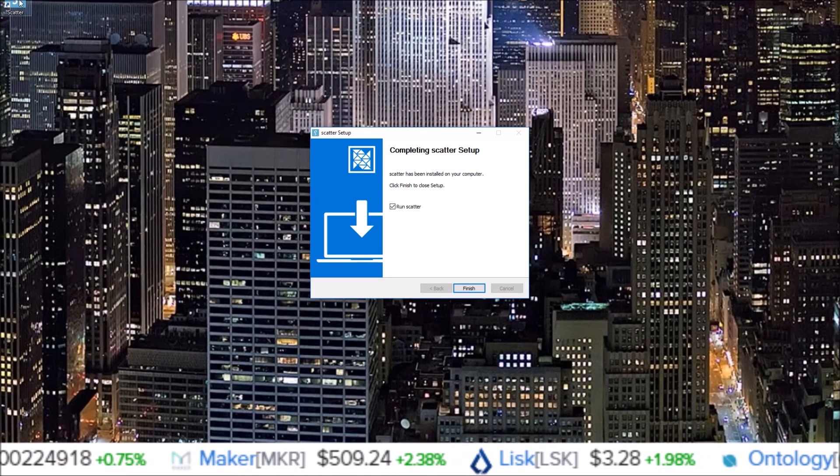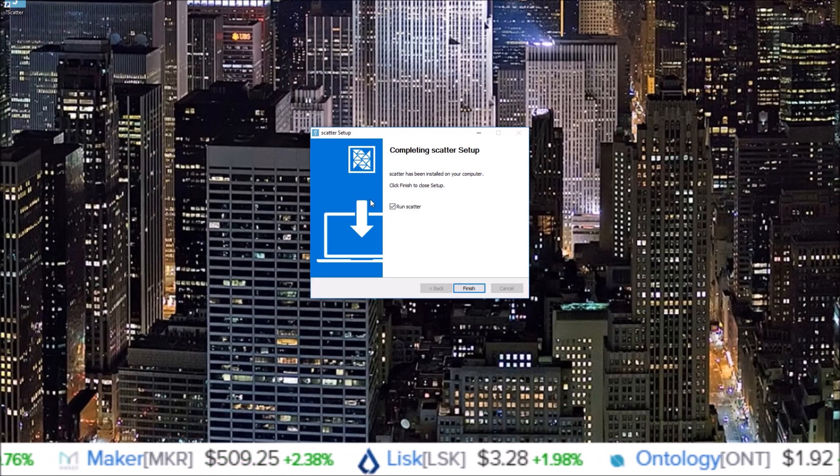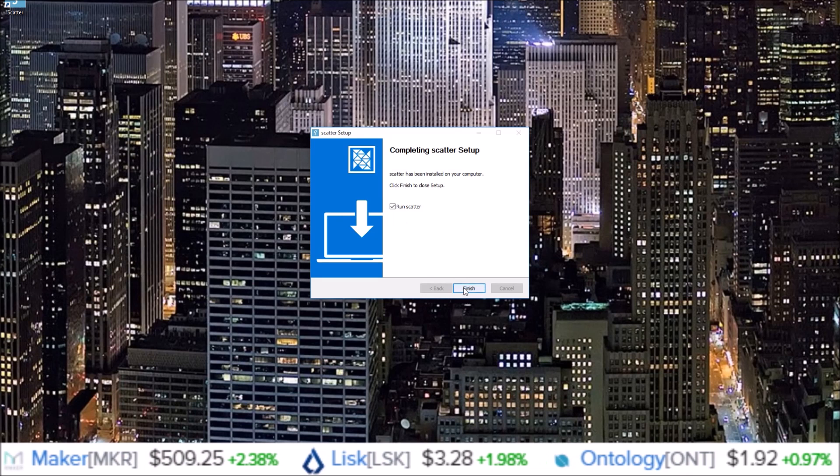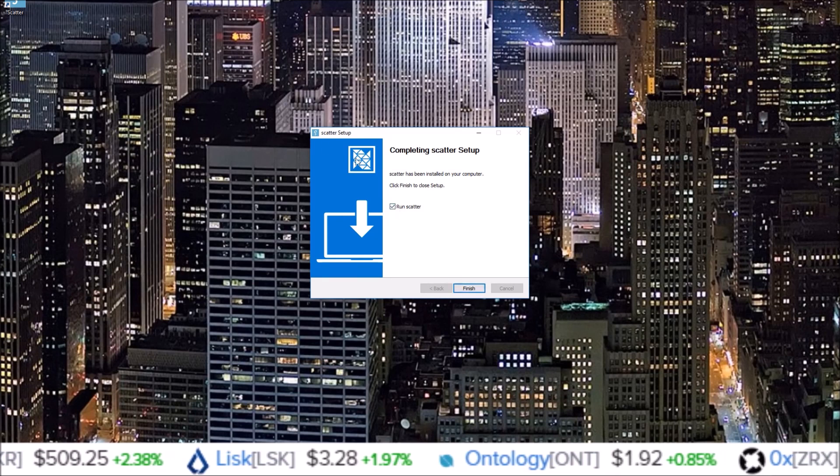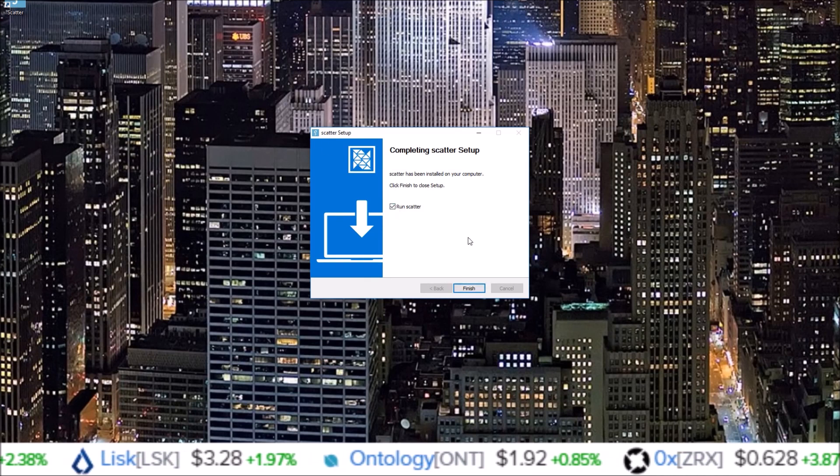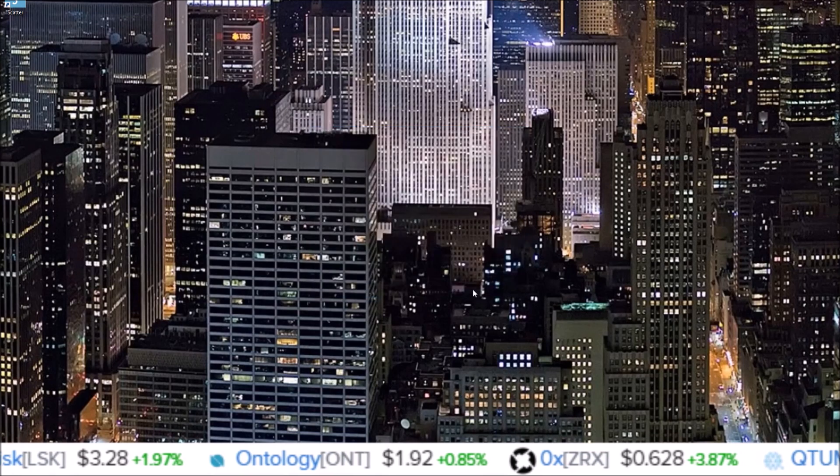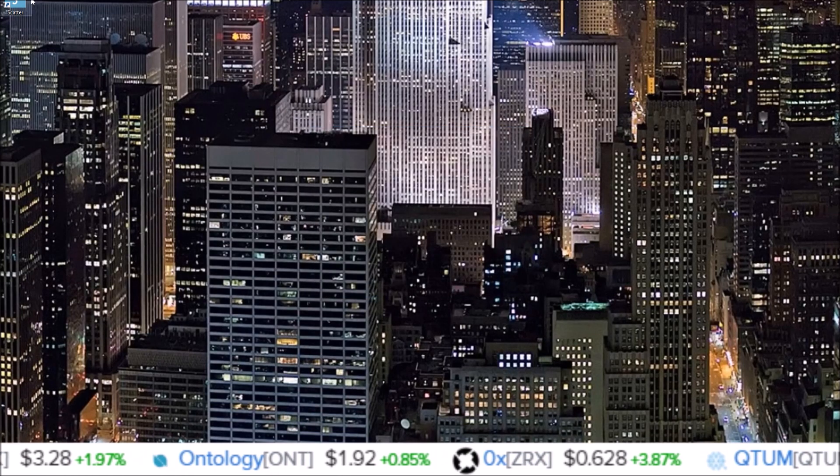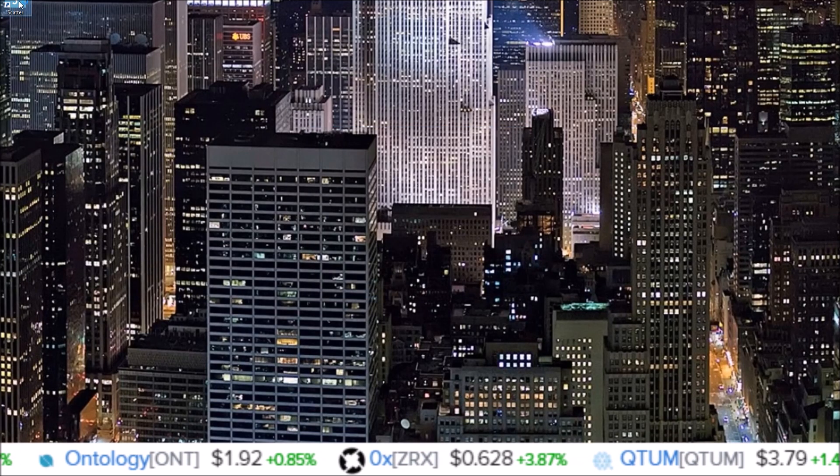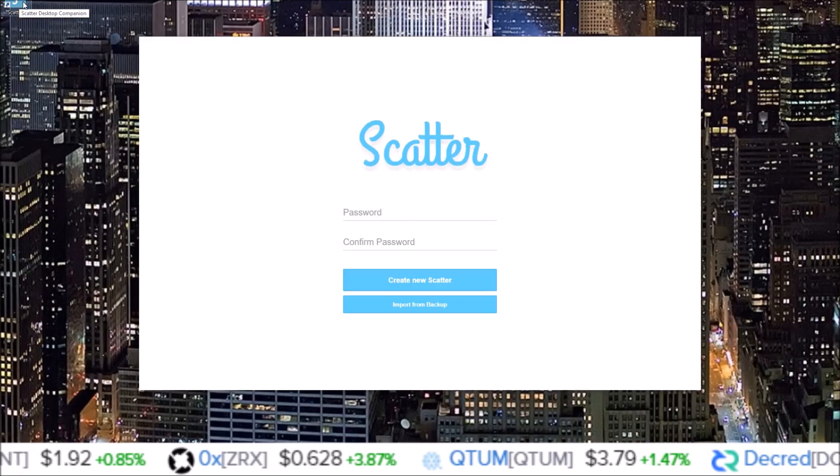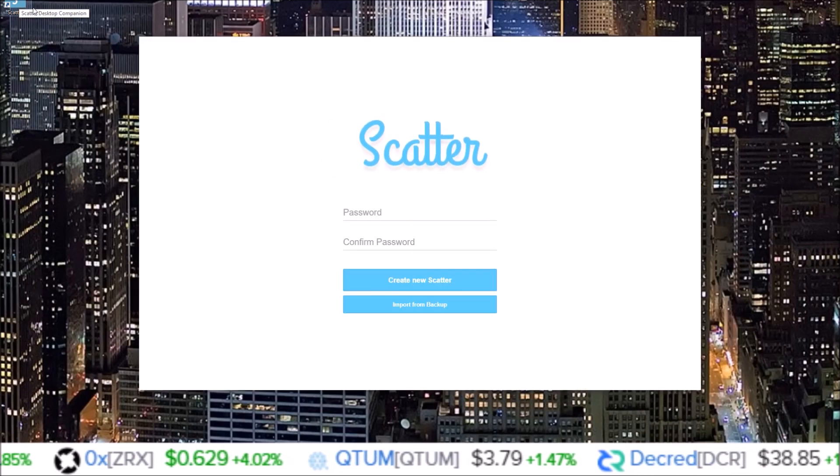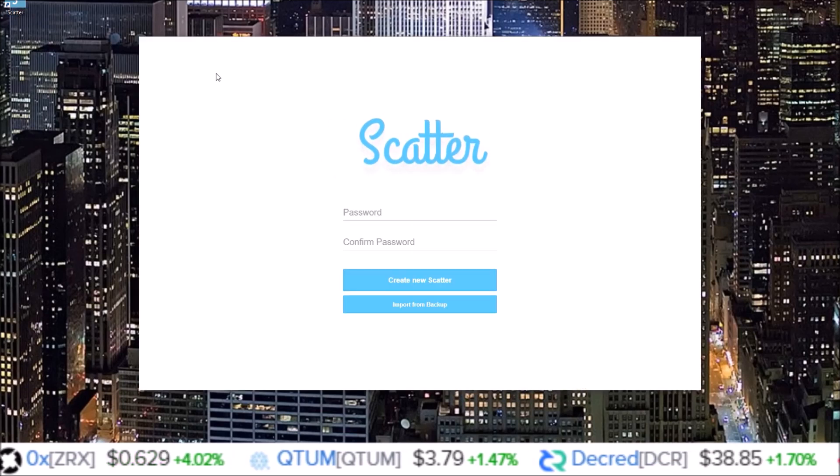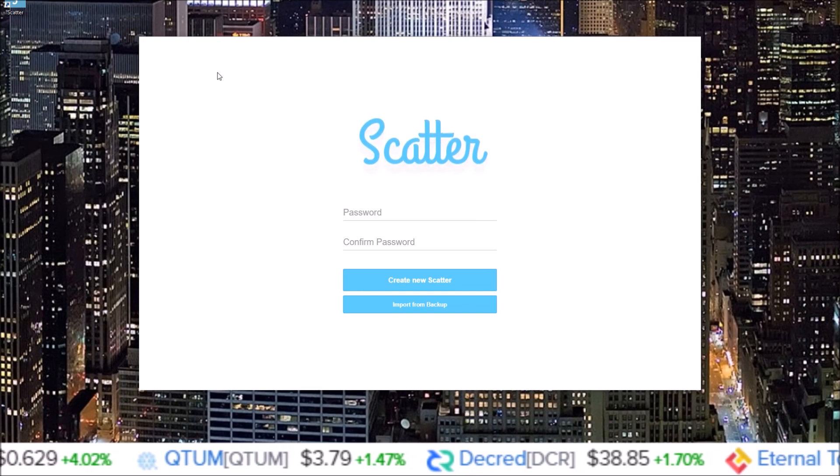All right, so now Scatter is installed. A desktop icon was added up here, you can see. So you can either when you click finish have it run Scatter automatically, or click the desktop icon. I'm just going to finish like this and then click the icon just to show you that it's working. You click Scatter and Scatter pops up.